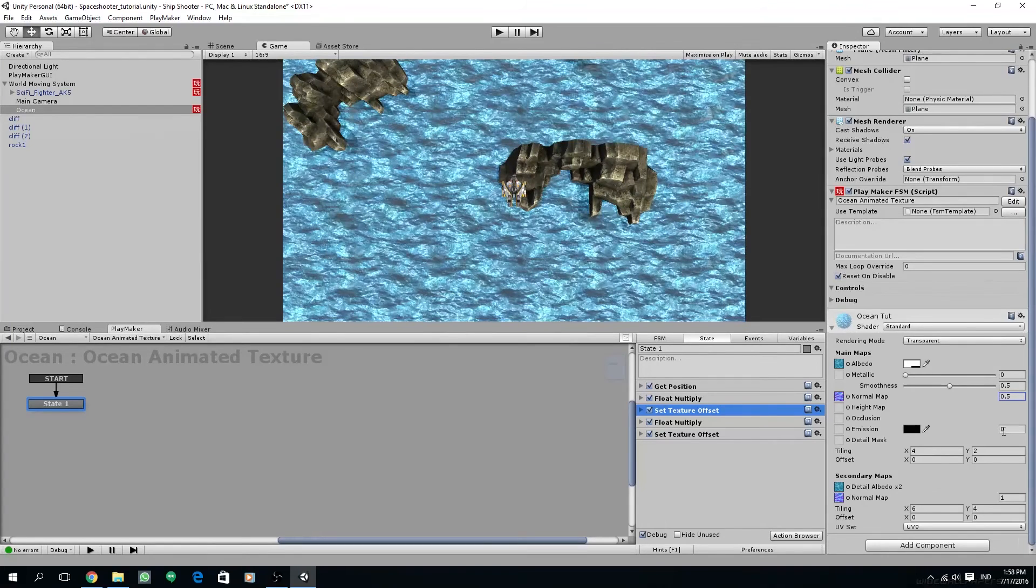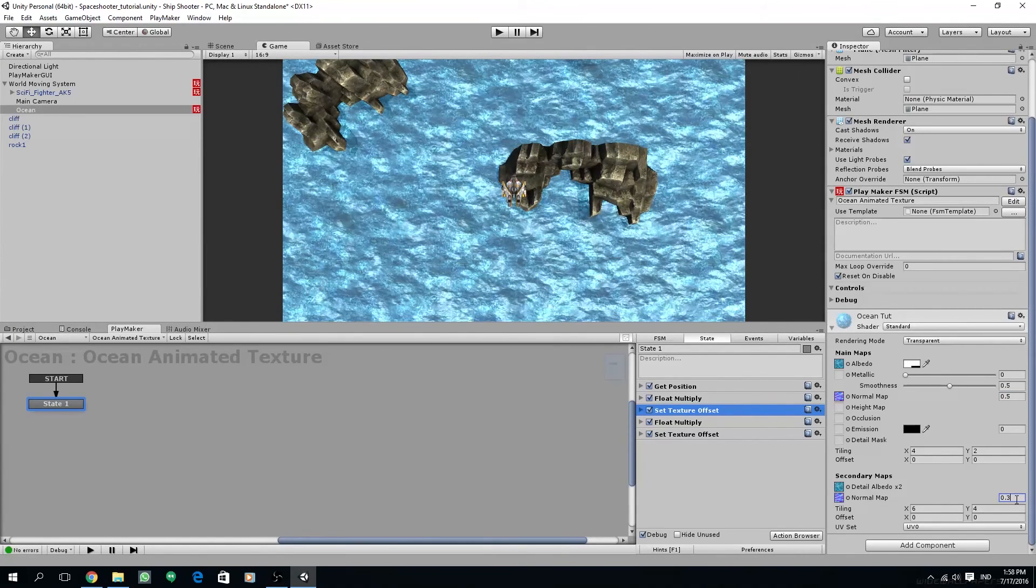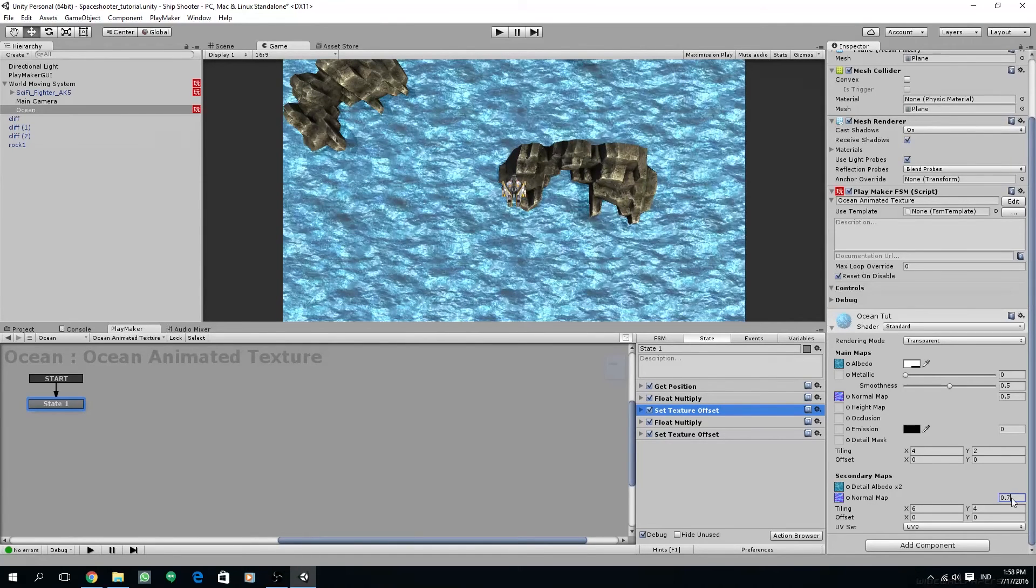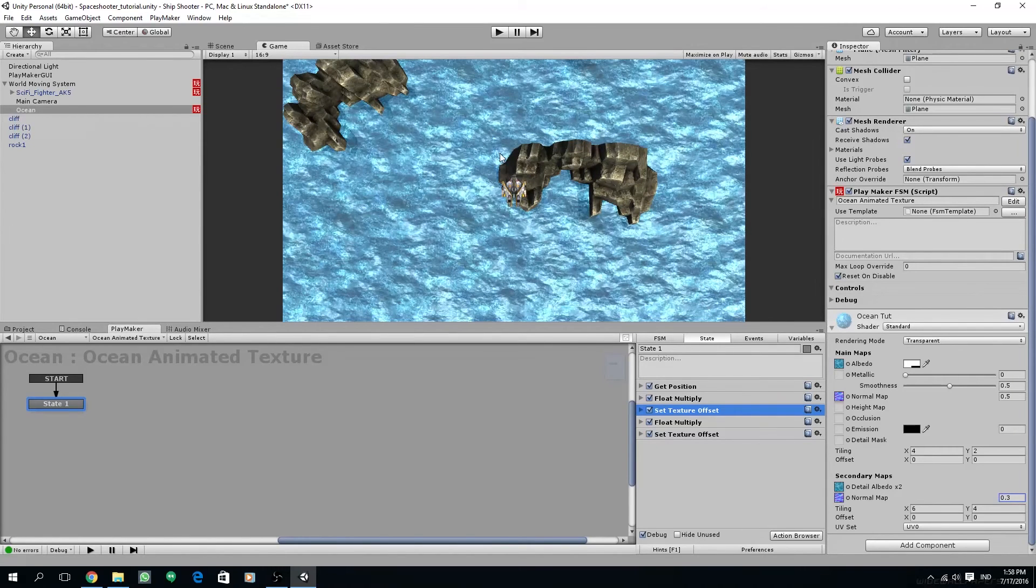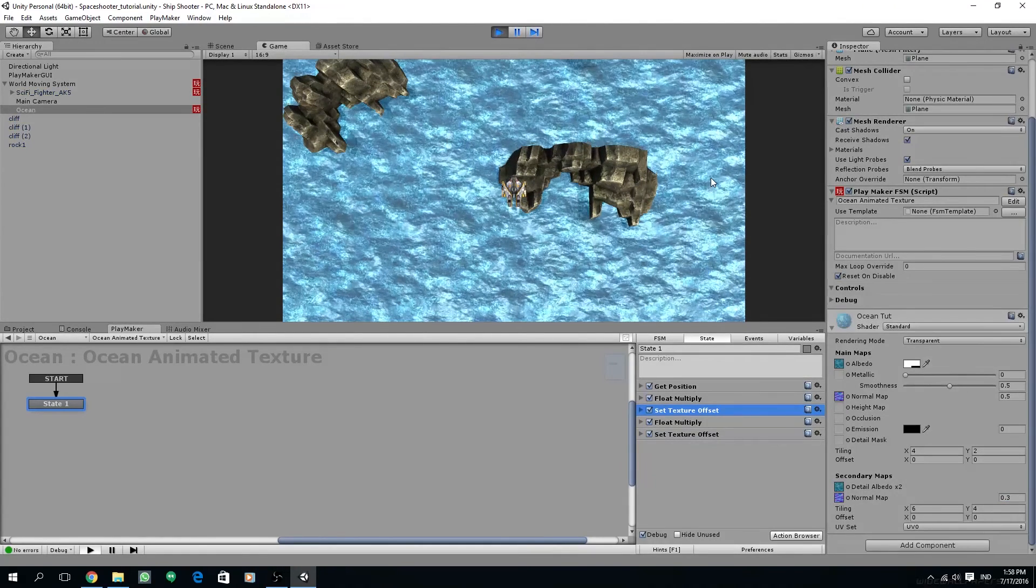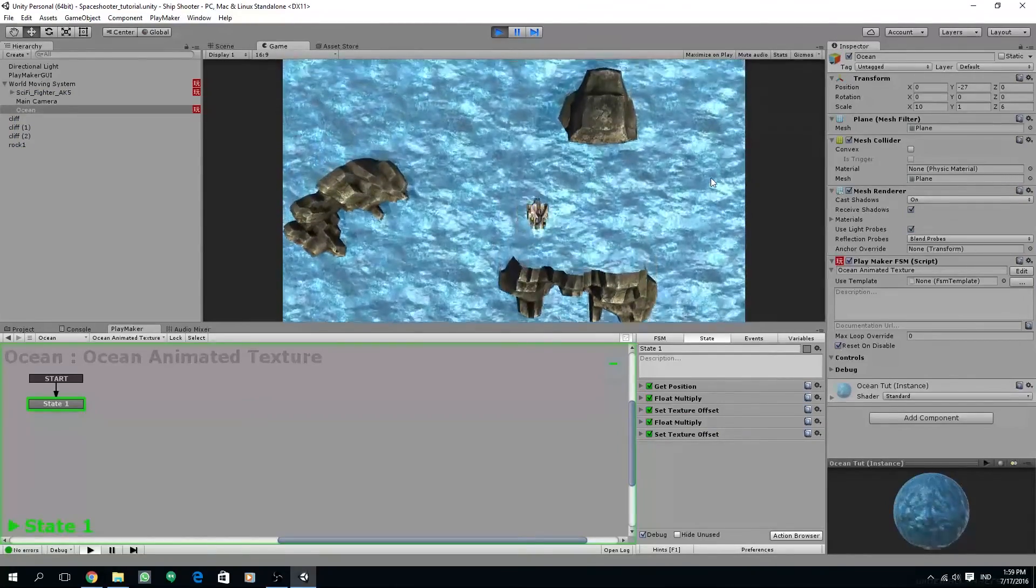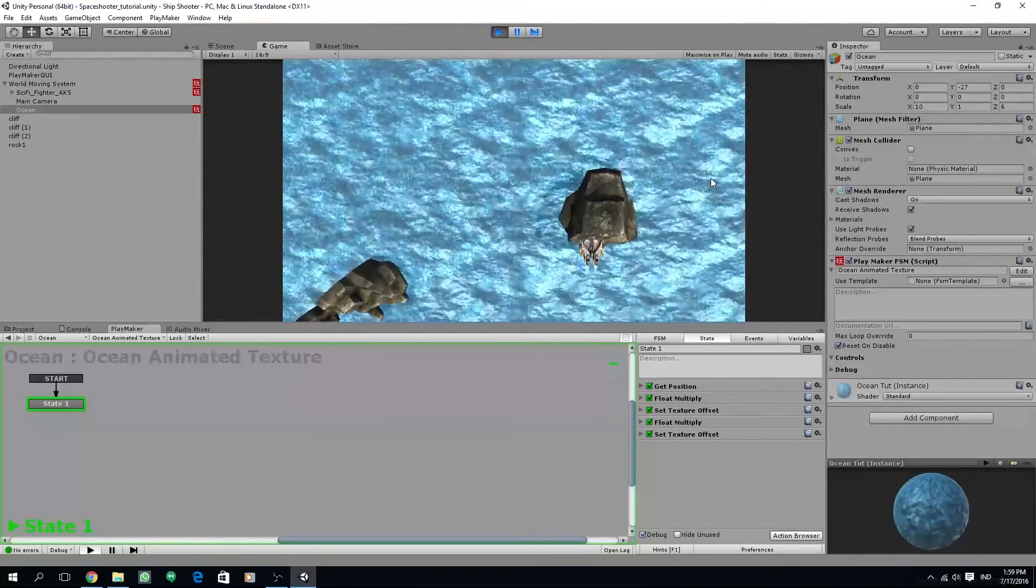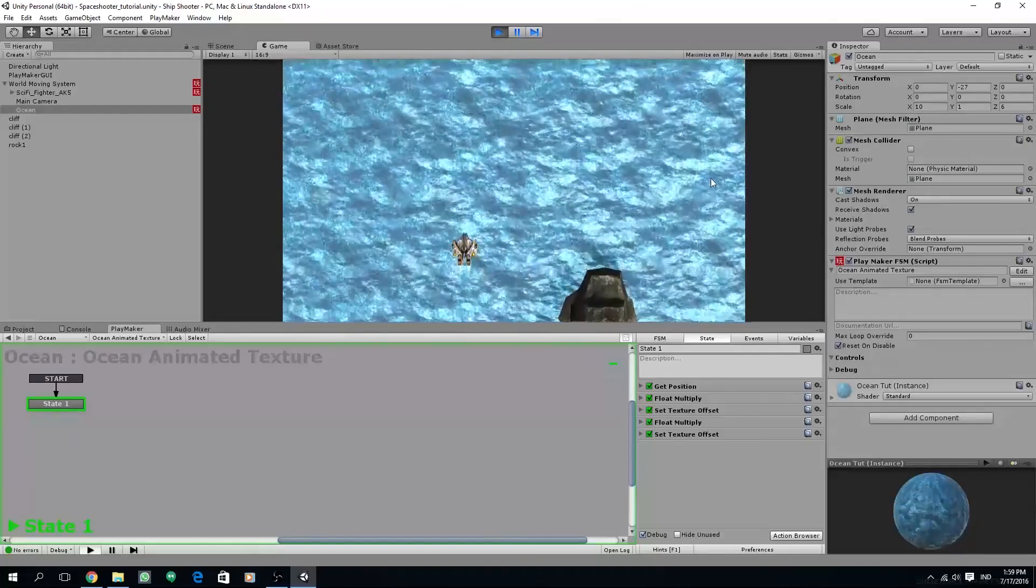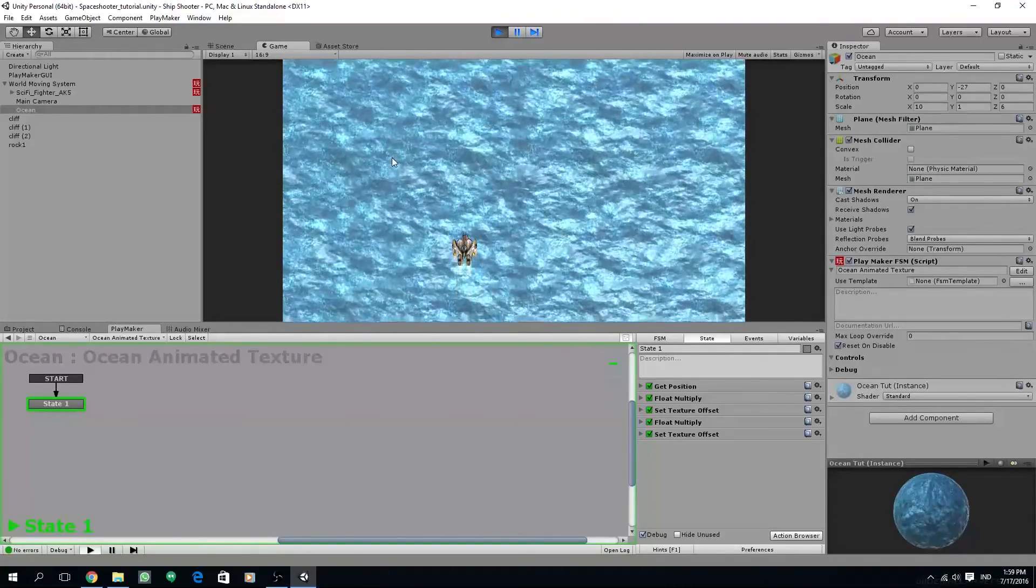I'm going to change our normal map to a smaller value, maybe 0.5, and for the normal in the secondary maps change it to 0.3. Let's try this, and as you can see that the ocean has a different layer of parallax and this adds more depth.